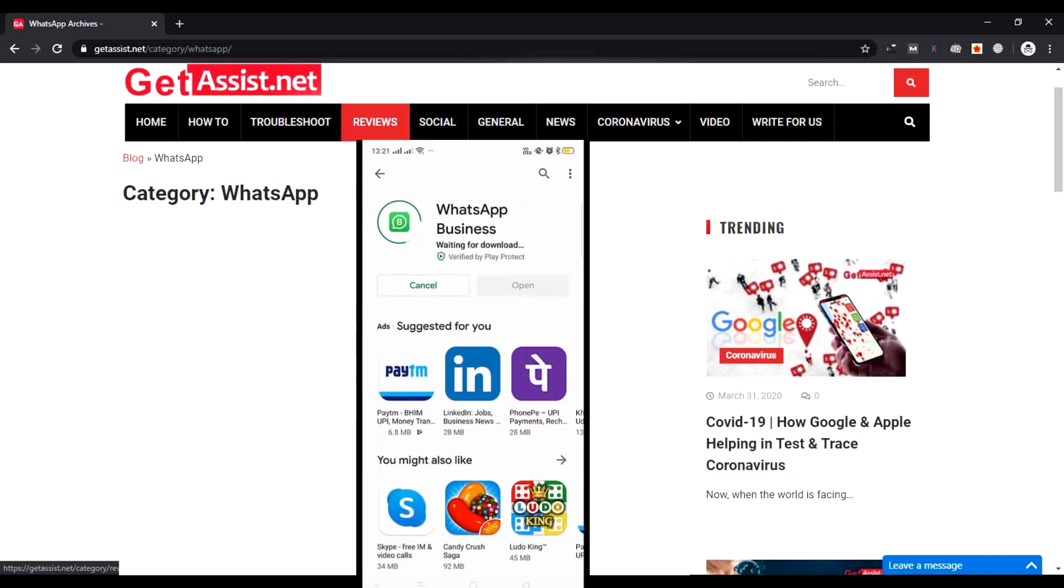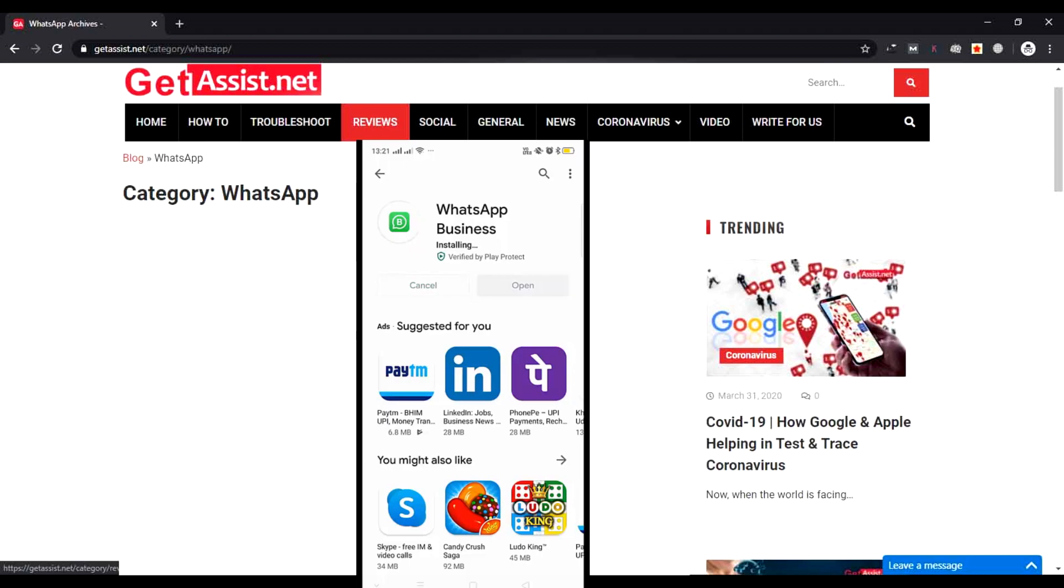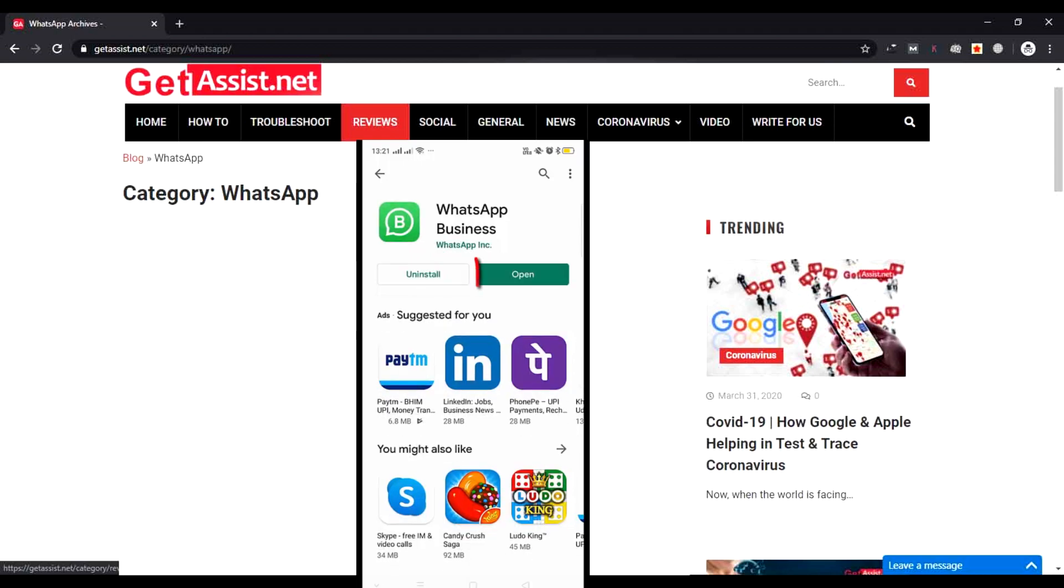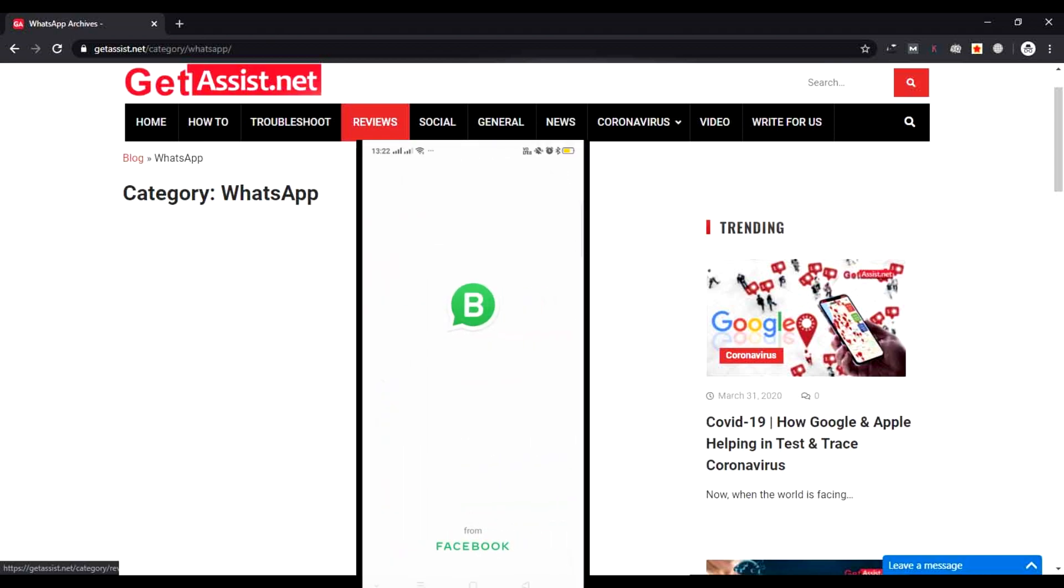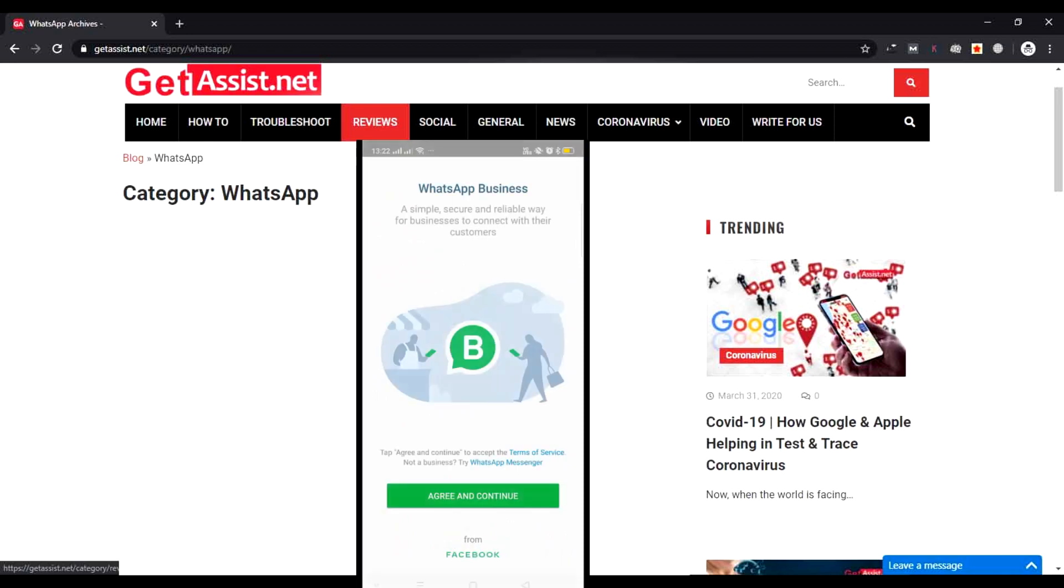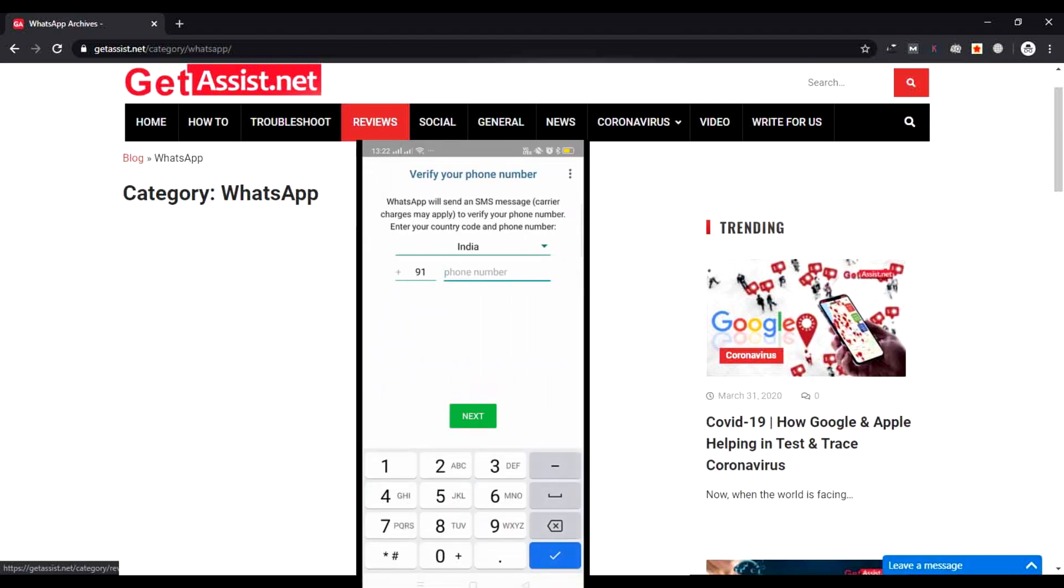It will start downloading. Wait till it gets downloaded and then I will show you how you can use it for your business purposes. Now it has completely installed on my device. Open the app. After opening, you have to press Agree and Continue to accept the terms of service for WhatsApp Messenger.